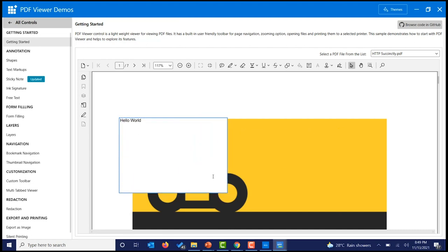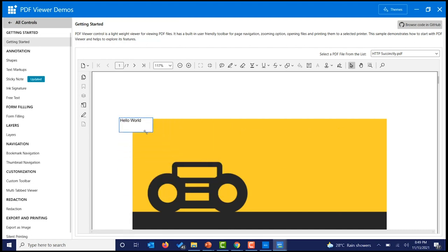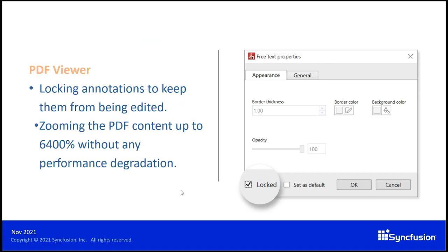Once I remove this lock, I can move this annotation to anywhere in the PDF document and also resize it. There are also a few other updates and controls — you can check them in the What's New section of our website.